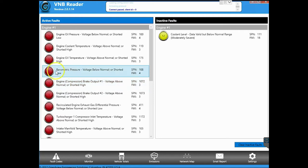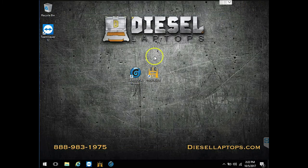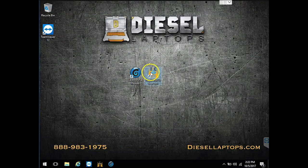So let's start here with this one, barometric pressure, SPN 108 FMI 4. So let's go through here and show you how to do that.